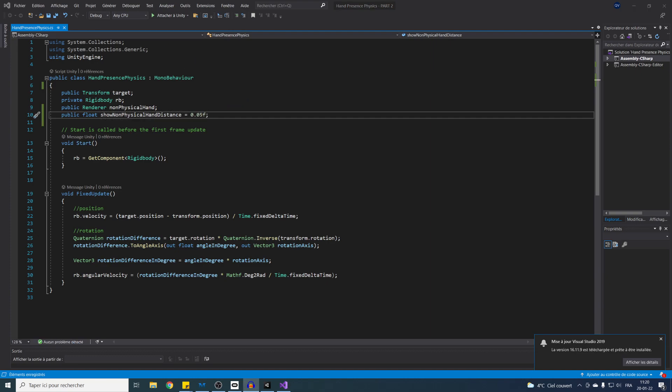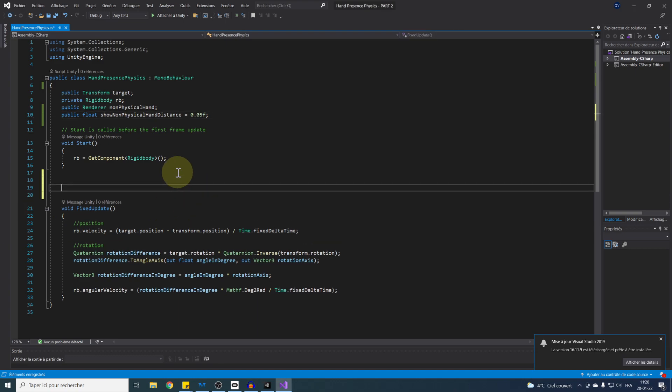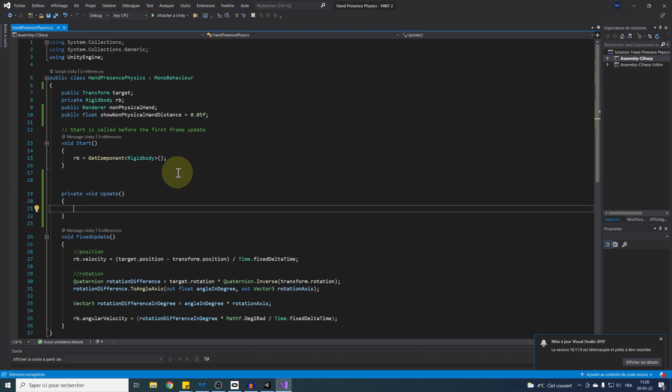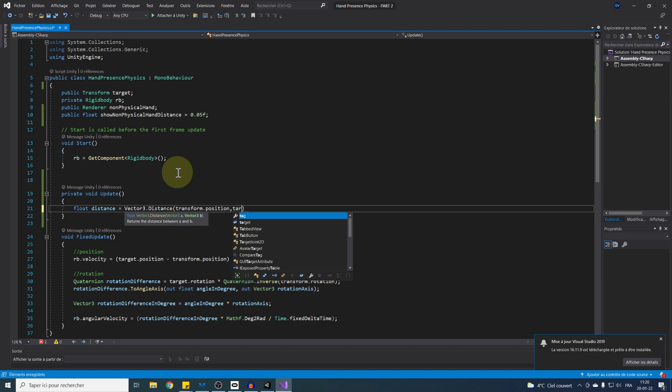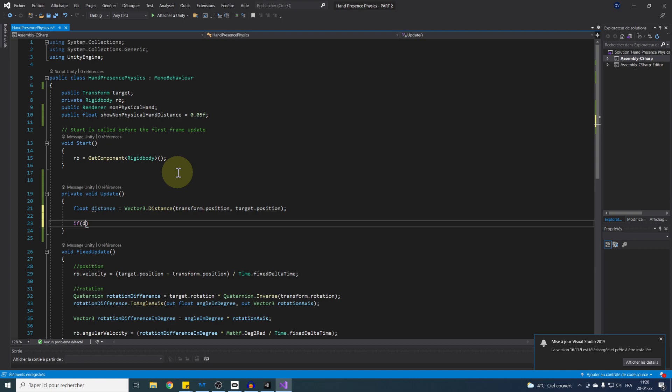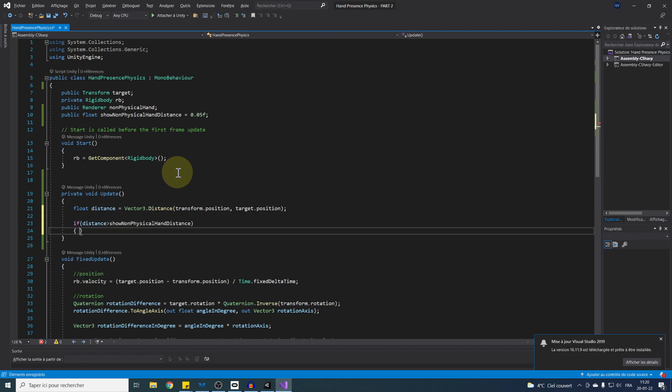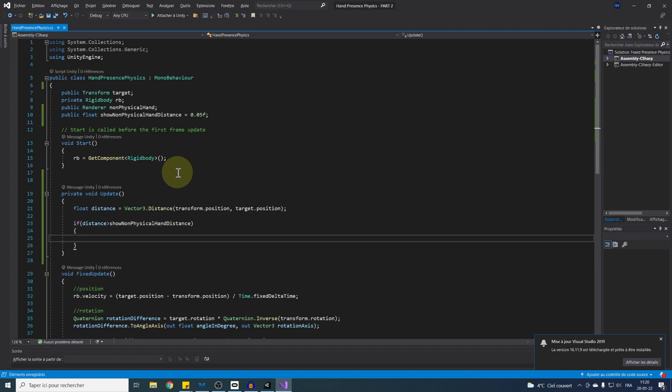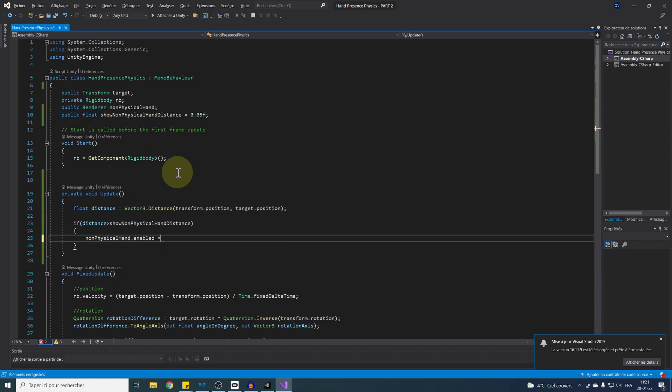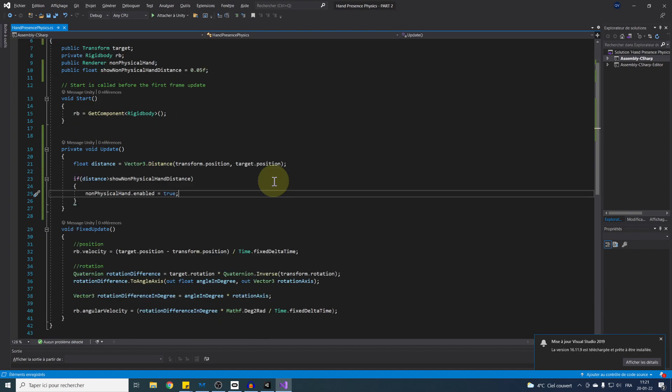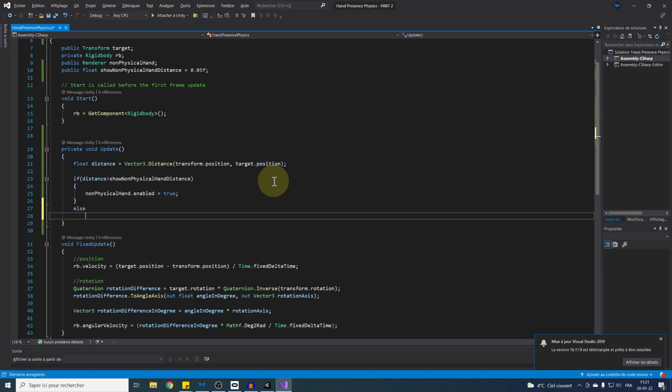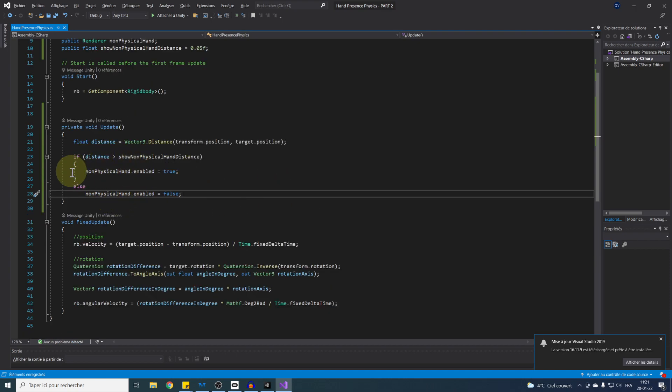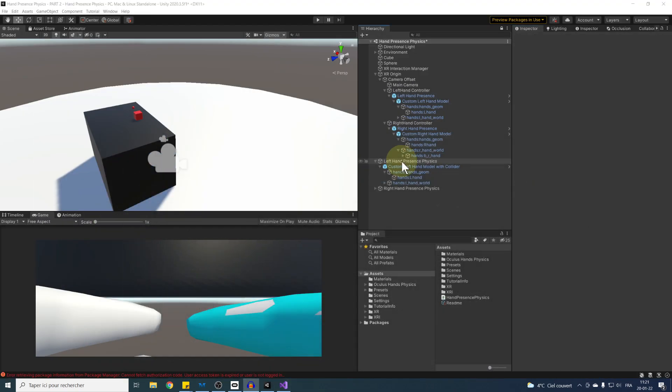And in the update function, we can compare the distance between our hand and the physical hand with float distance equal vector3.distance transform position and target position. If this distance now exceeds our threshold, which is show non-physical hand distance, we can enable the hand renderer with non-physical hand dot enable equals true. Otherwise, we can hide them with the opposite, so non-physical hand dot enable equals false. It's as simple as that. Now let's save our script and go back to Unity.